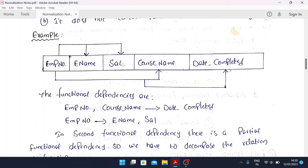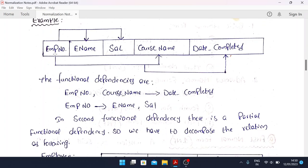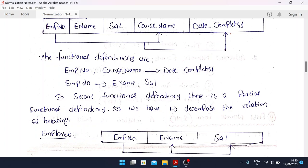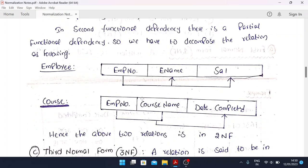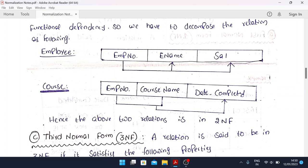For the 2NF example, we have a table with employee number, surname, salary, course name, and date completed. There is a partial functional dependency present, so we decompose the relation into two: one for employee (employee number, employee name, salary) and one for course (employee number, course name, date completed). Hence the above two relations satisfy the 2NF conditions.